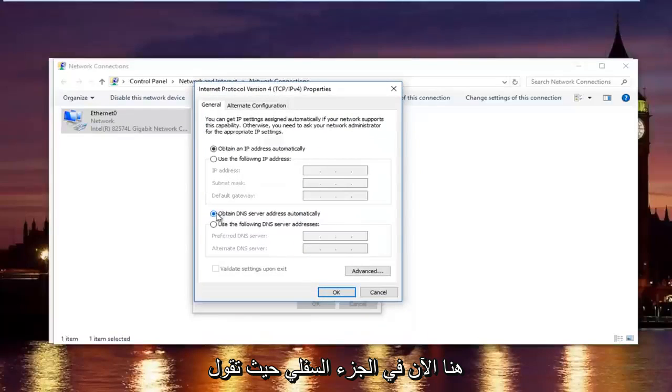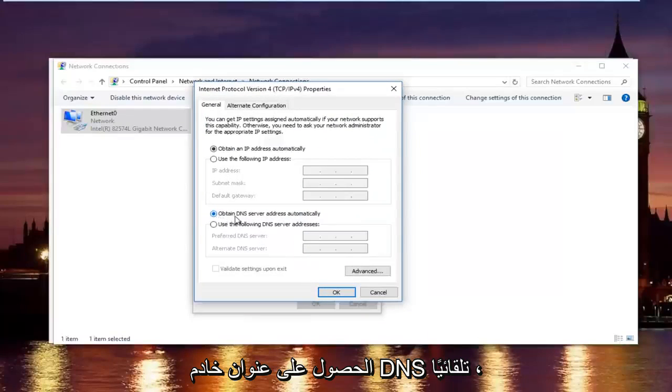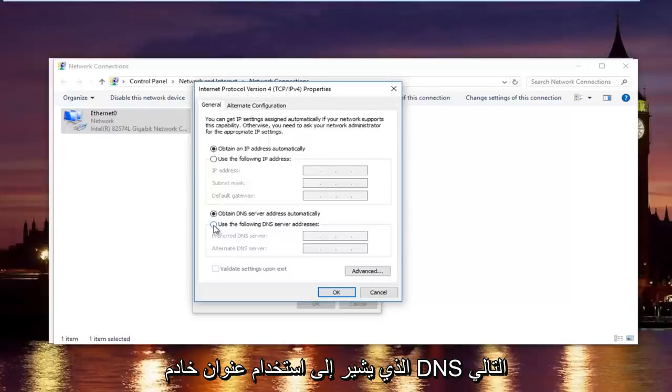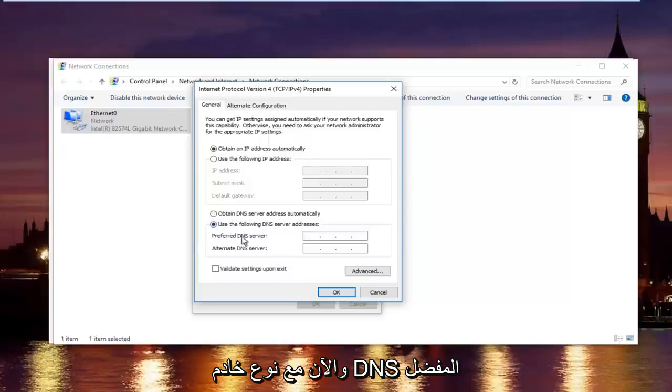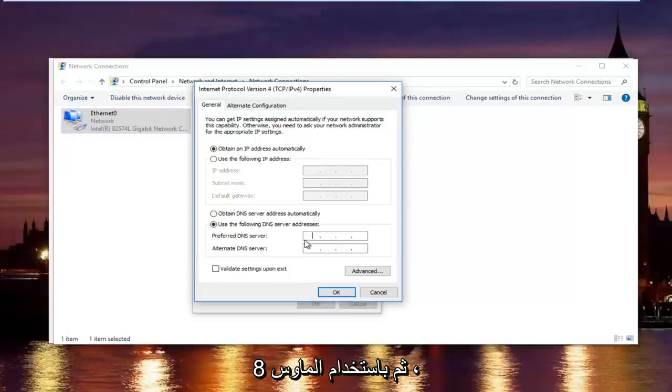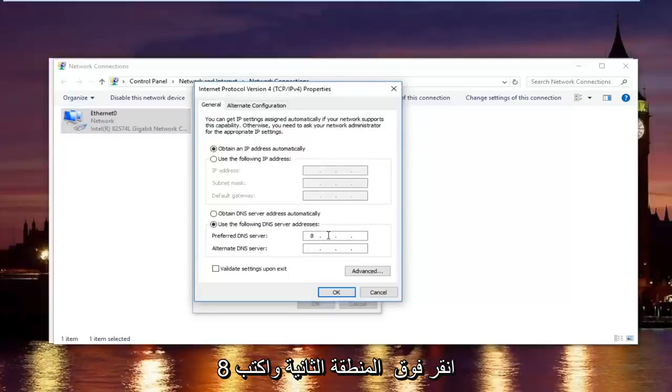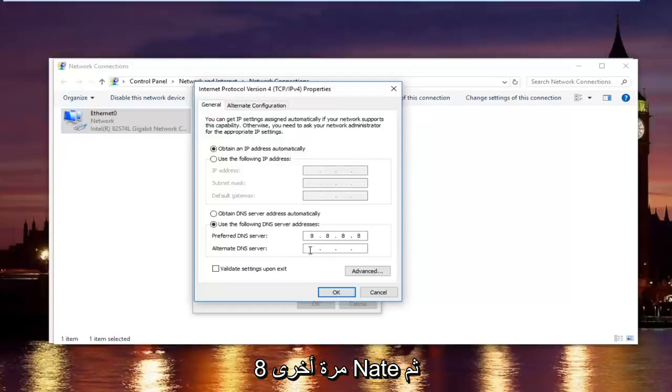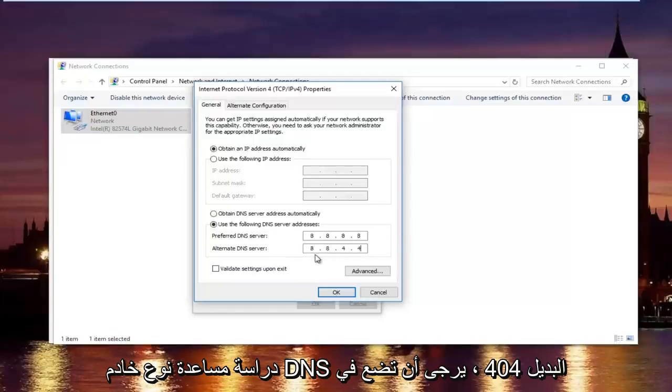Now at the bottom where it says obtain DNS server address automatically, left-click on the selection underneath that says use the following DNS server address. And now with the preferred DNS server type 8.8.8.8. And then using your mouse click into the second area and type 8 again. 8 and 8.